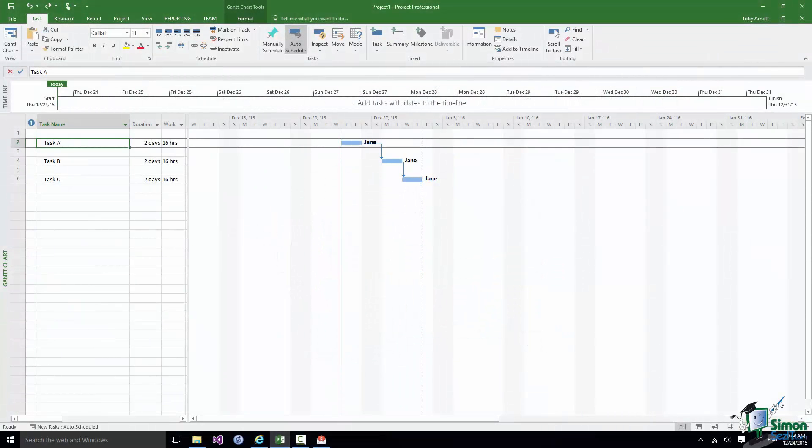Hello again and welcome back to our course on Project 2016. Now that you know how to assign resources to tasks, the next thing we need to move on to is producing a workable schedule given the resources that are available.